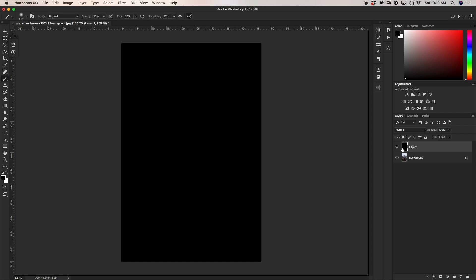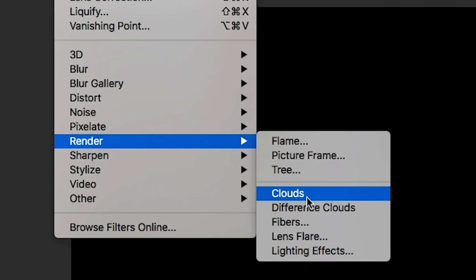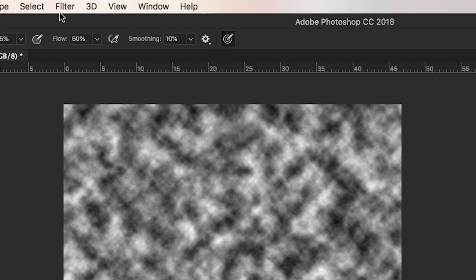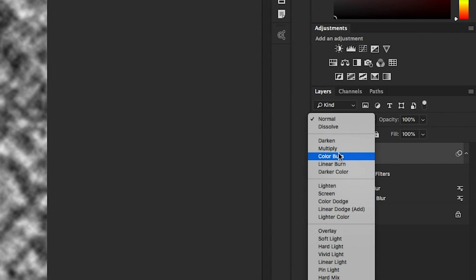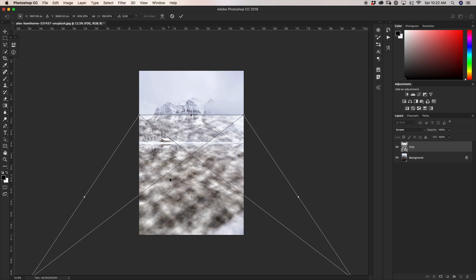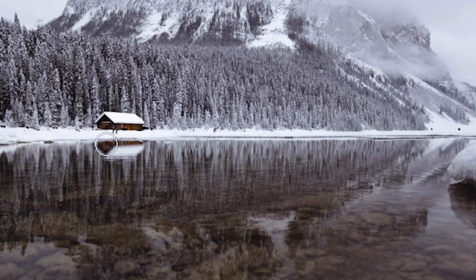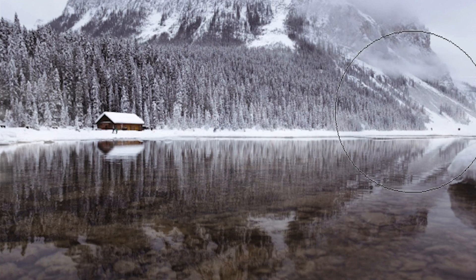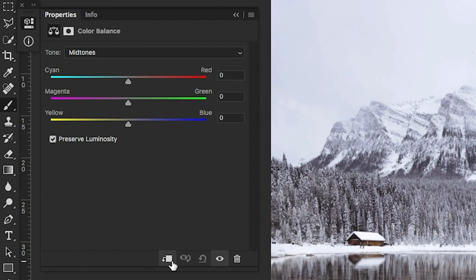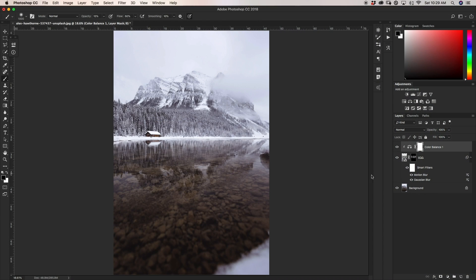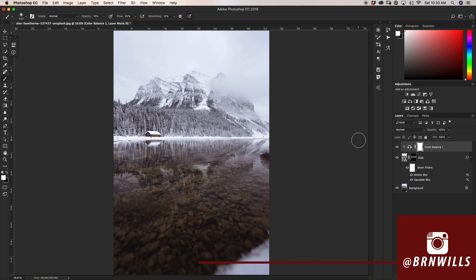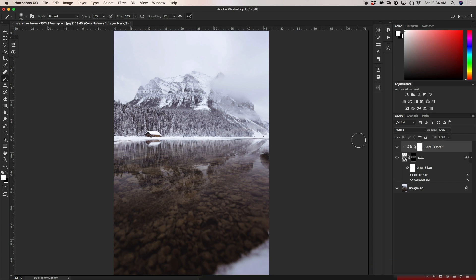Let's do a quick recap. First, we created a new layer, filled it with black, and went to Filter > Render > Clouds. We converted that cloud layer into a smart object and added two blurs — a Gaussian blur and a motion blur. We then transformed the clouds layer to be level with the plane of our water. We added a layer mask, inverted it so everything was invisible, and began painting along the horizon — starting with a heavier brush and gradually moving to lighter opacity with larger brushes. Finally, we added a Color Balance adjustment layer clipped to our fog and added a little blue to match the image's hue. If you enjoyed this tutorial, hit that like button and consider subscribing for weekly tutorials. Tag me on Instagram at burnwills if you use this technique. My name is Brendan from BeWellCreative.com — catch you next time!